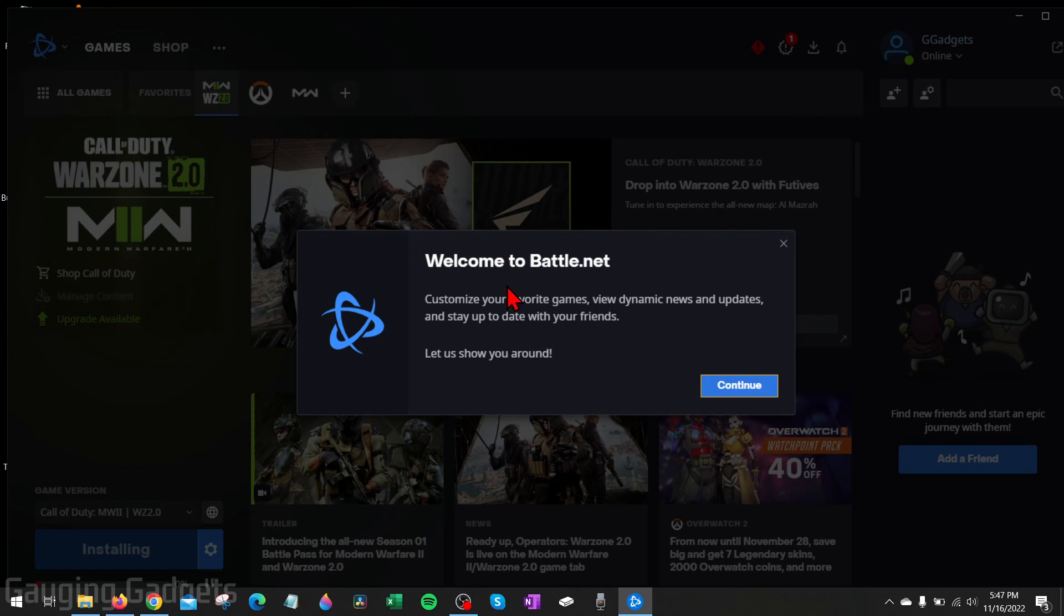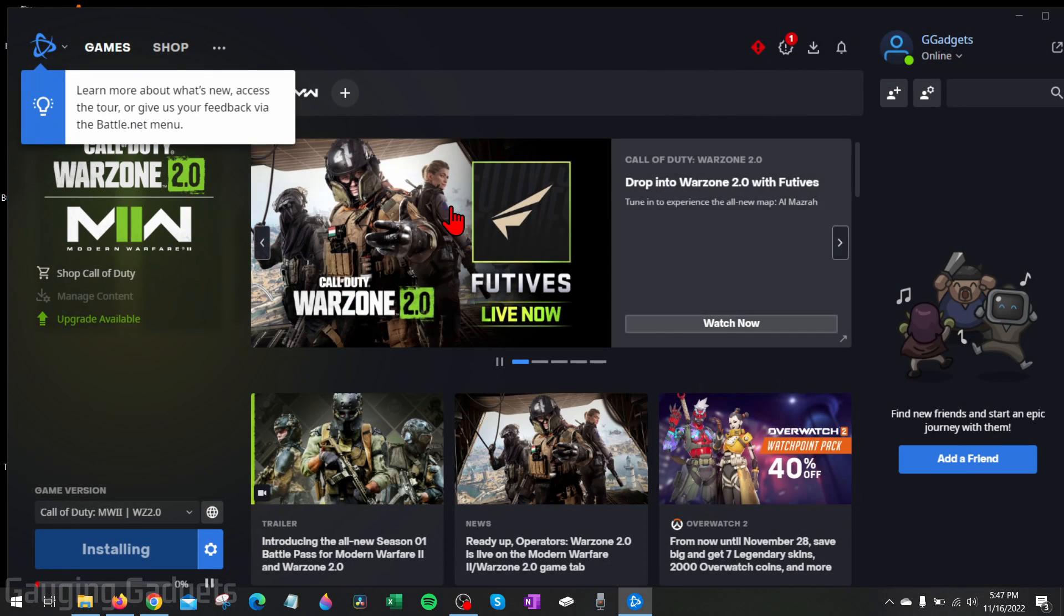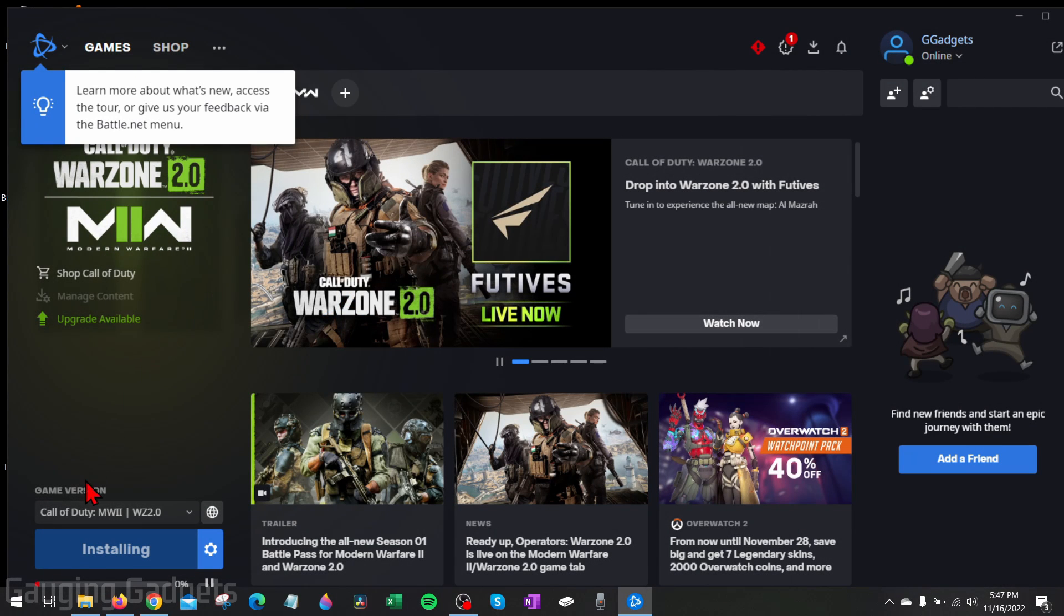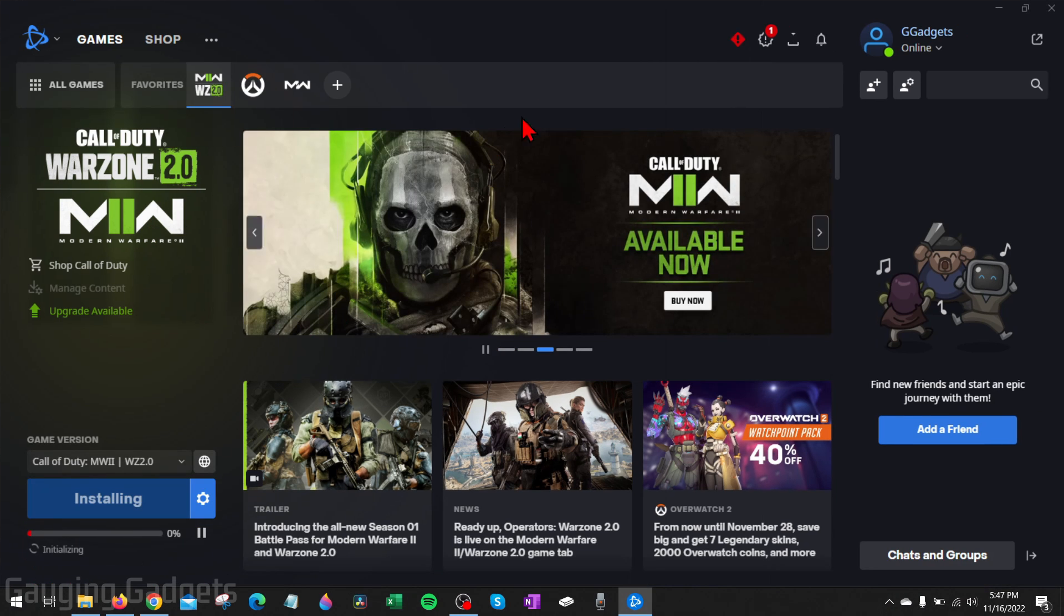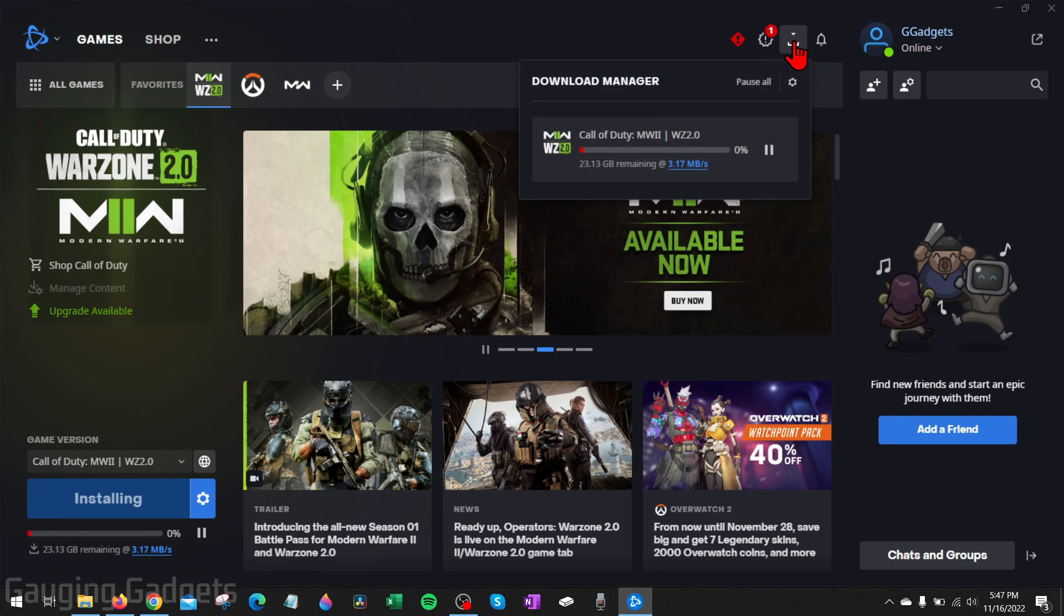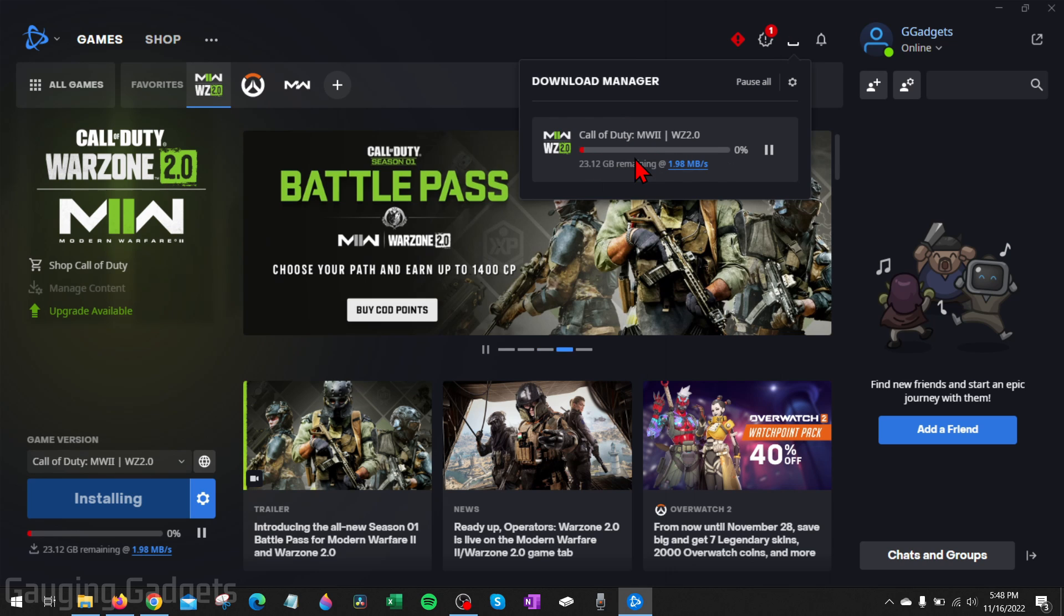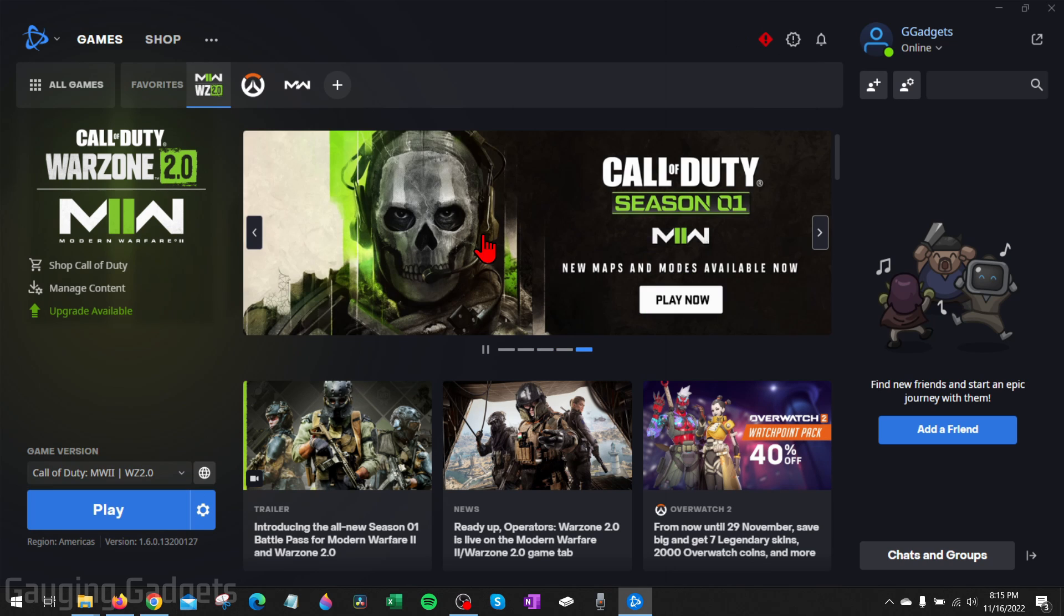It'll then bring you to battle.net, where you'll be able to see that the game is being downloaded right here in the bottom left. You can always go up to the top and select the download manager to see more information about your download and how much longer it'll be downloading.